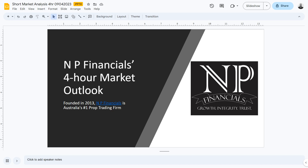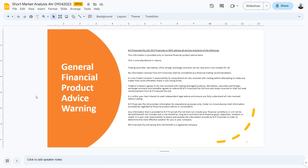Before we start, let's look over our general financial product advice warning. This information is provided only on a general financial product advice basis and is educational in nature. Trading securities, derivatives, CFDs, foreign exchange contracts can be risky and is not suitable for all. No information received from NP Financials shall be considered as financial trading recommendations. Please go over the rest of this in your own time.